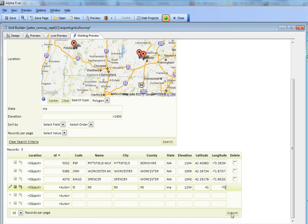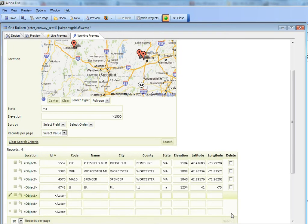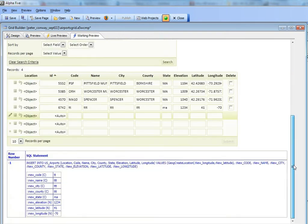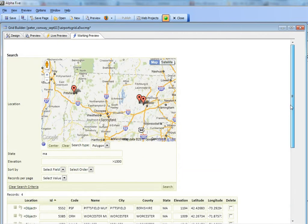I'll go ahead and do the submit, which will add the new record. As you can see, the new record was added and the location field was set. Now let's refresh our search.